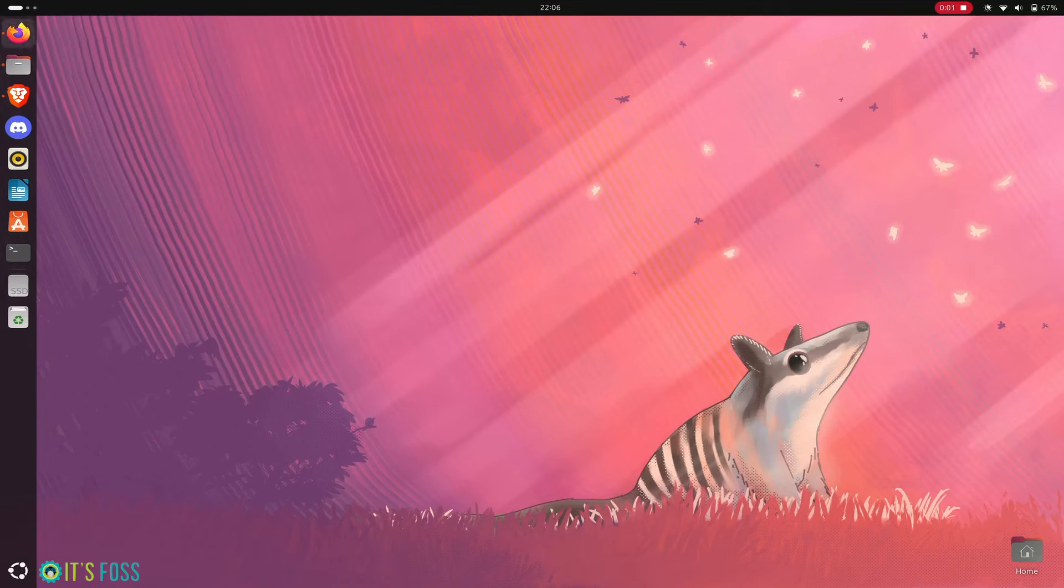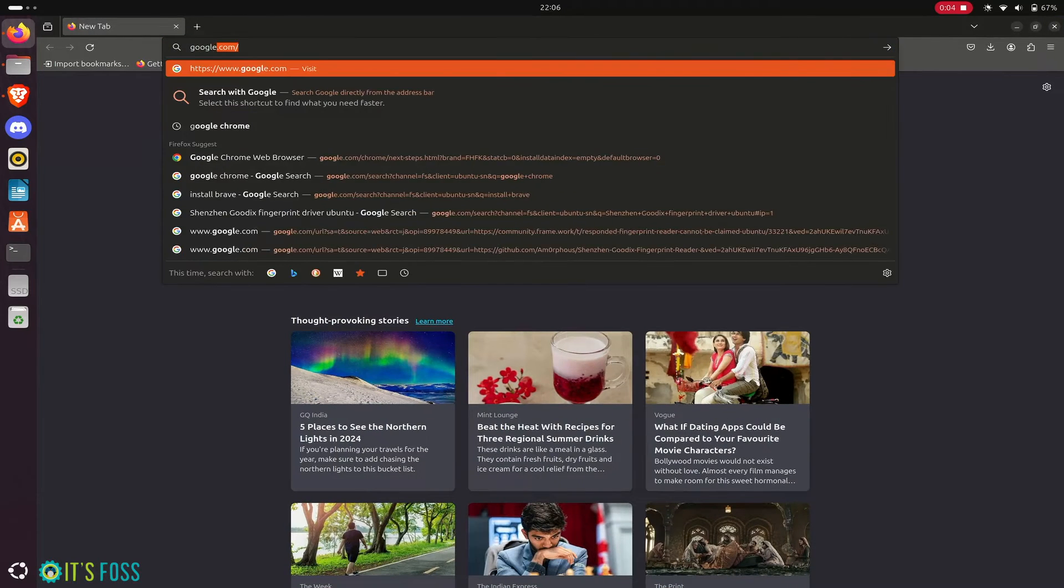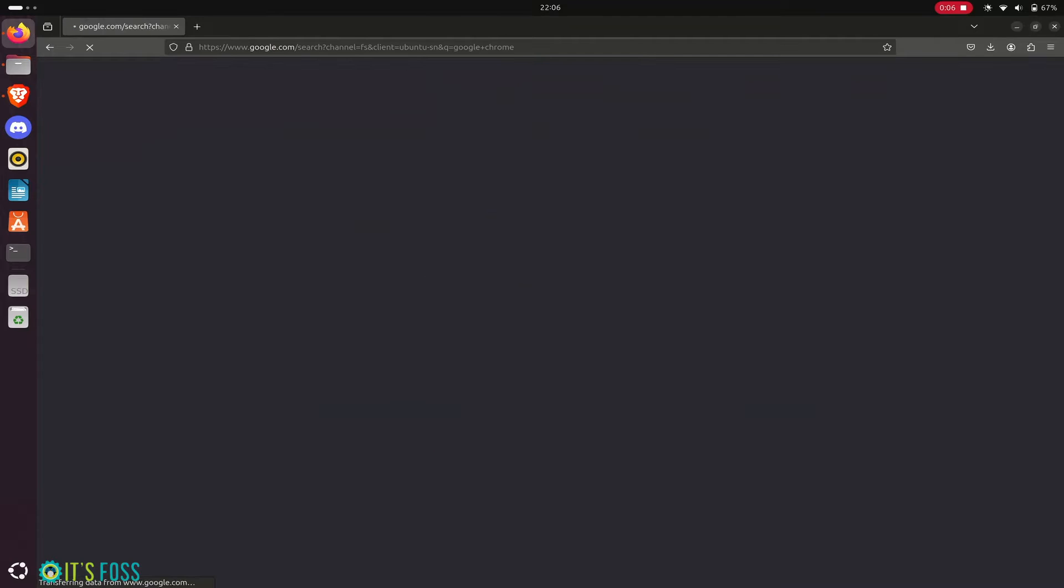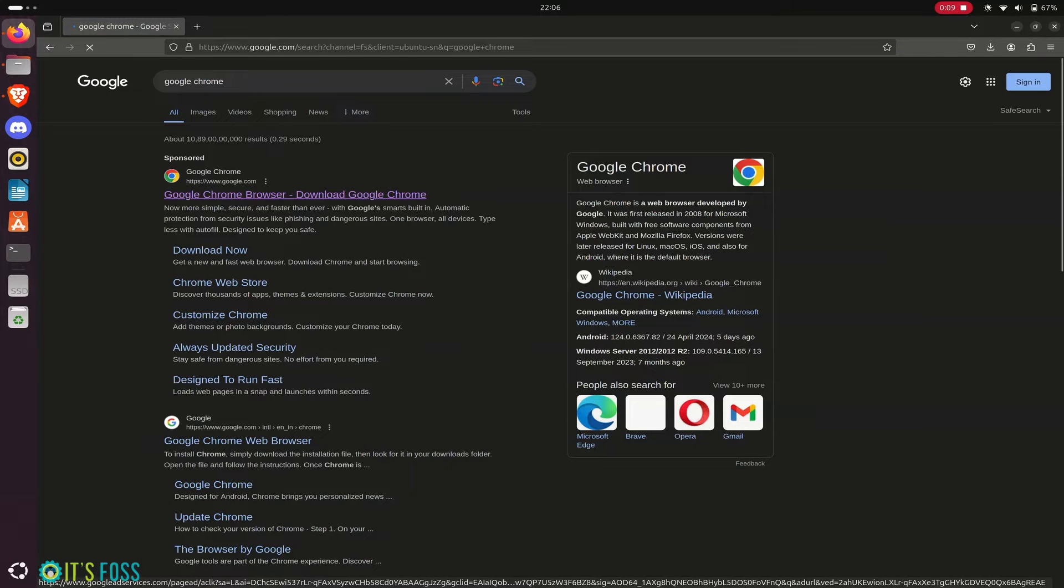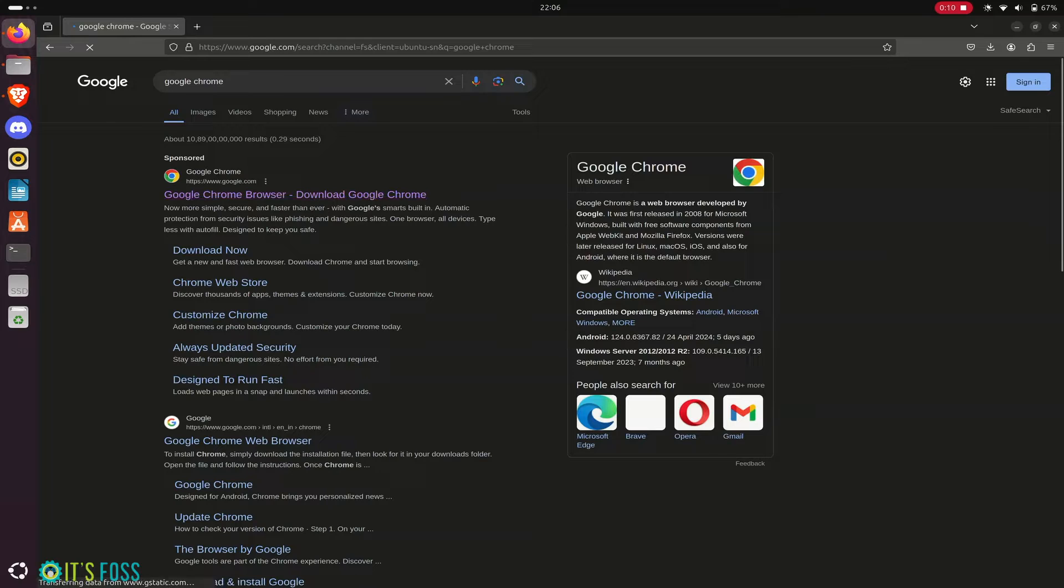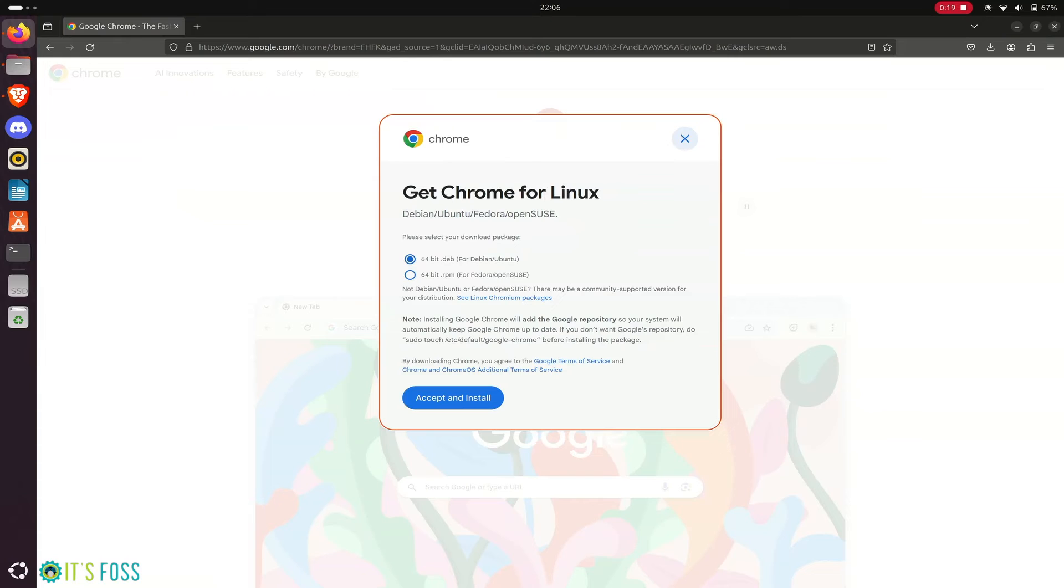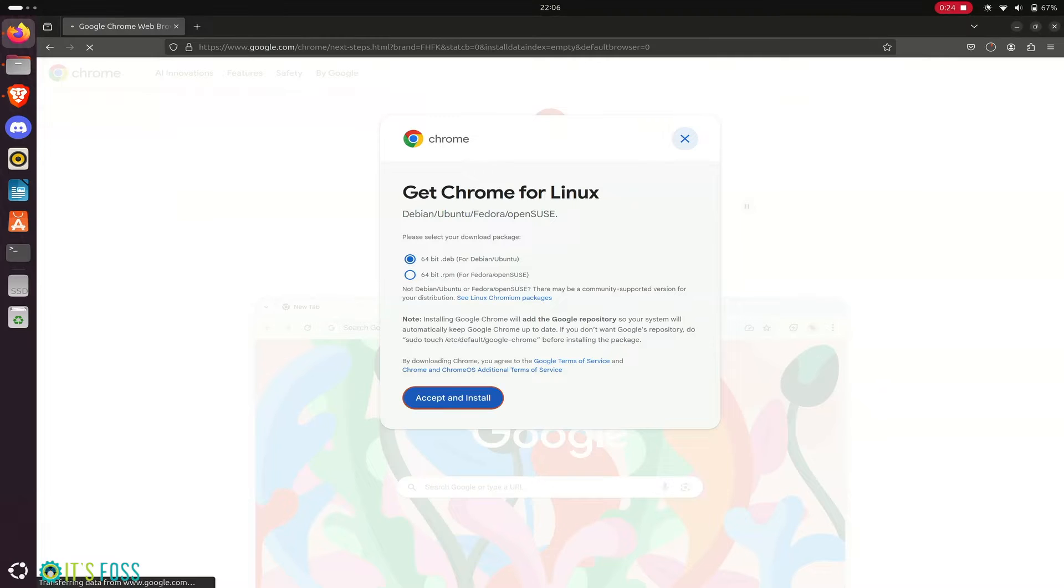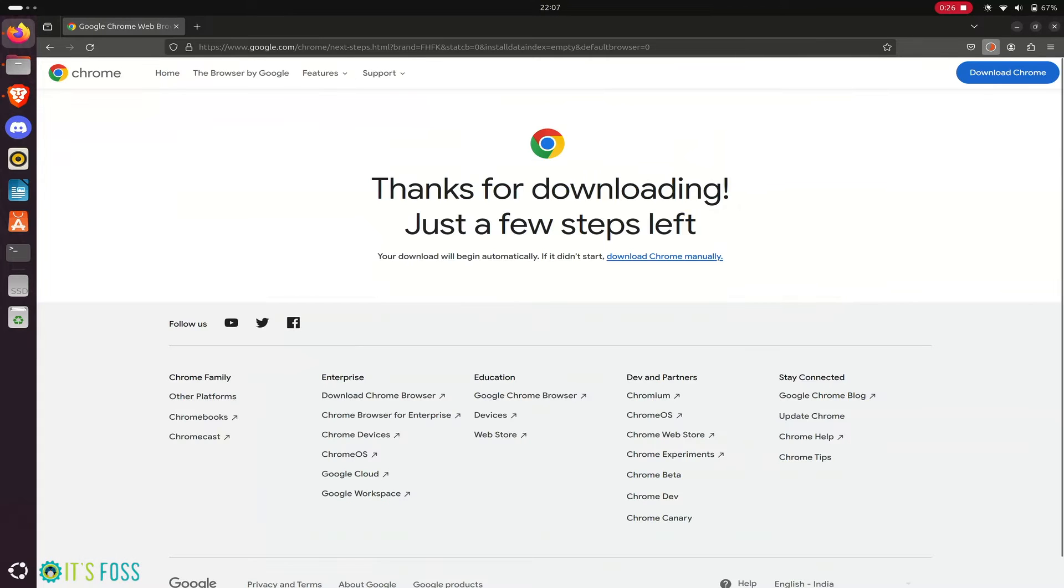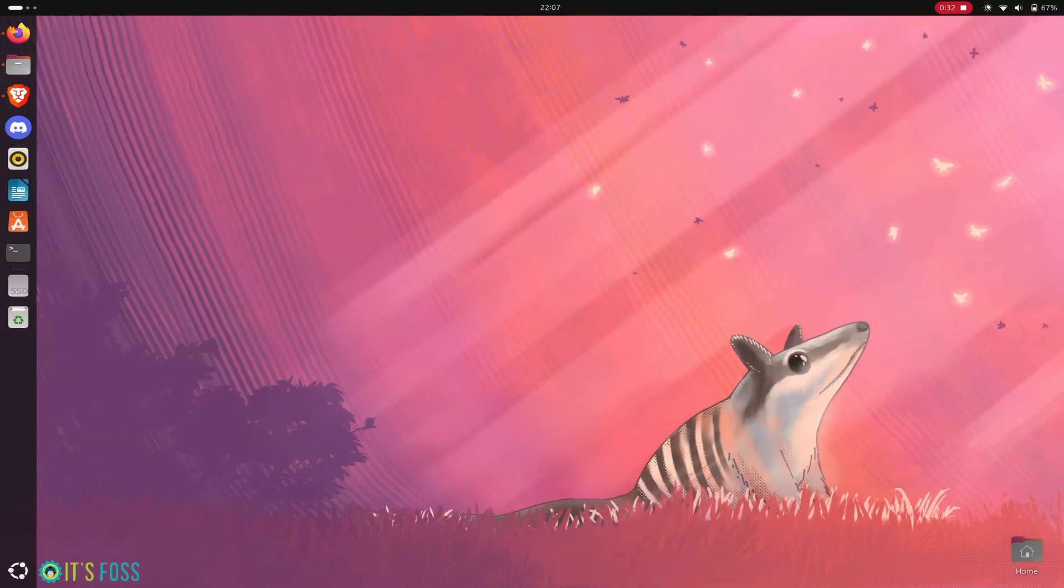Installing Google Chrome on Ubuntu 24.04 is not that difficult, and you can do so without using the terminal or command line. Simply go to the Google Chrome website and download the .deb file for Ubuntu - this is like the .exe file in Windows.